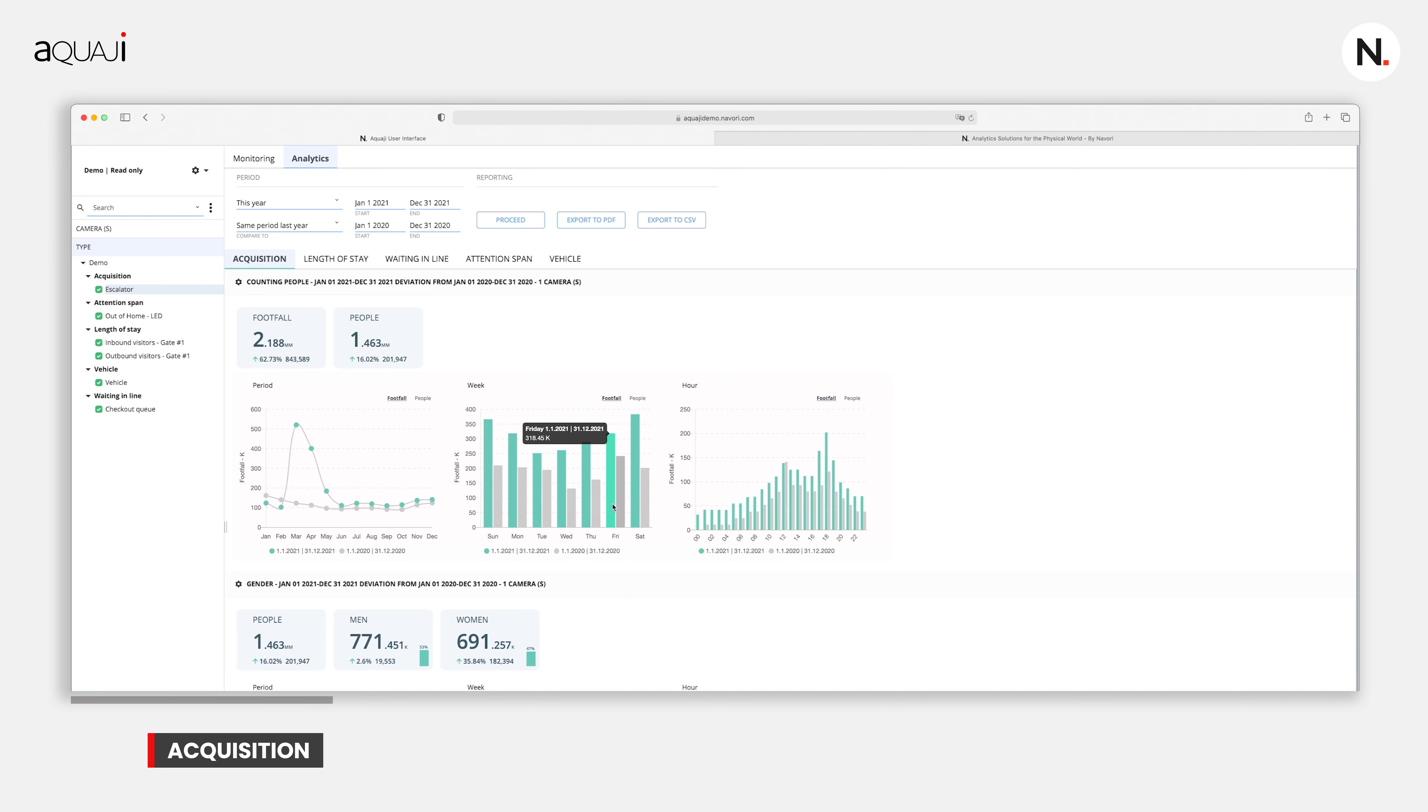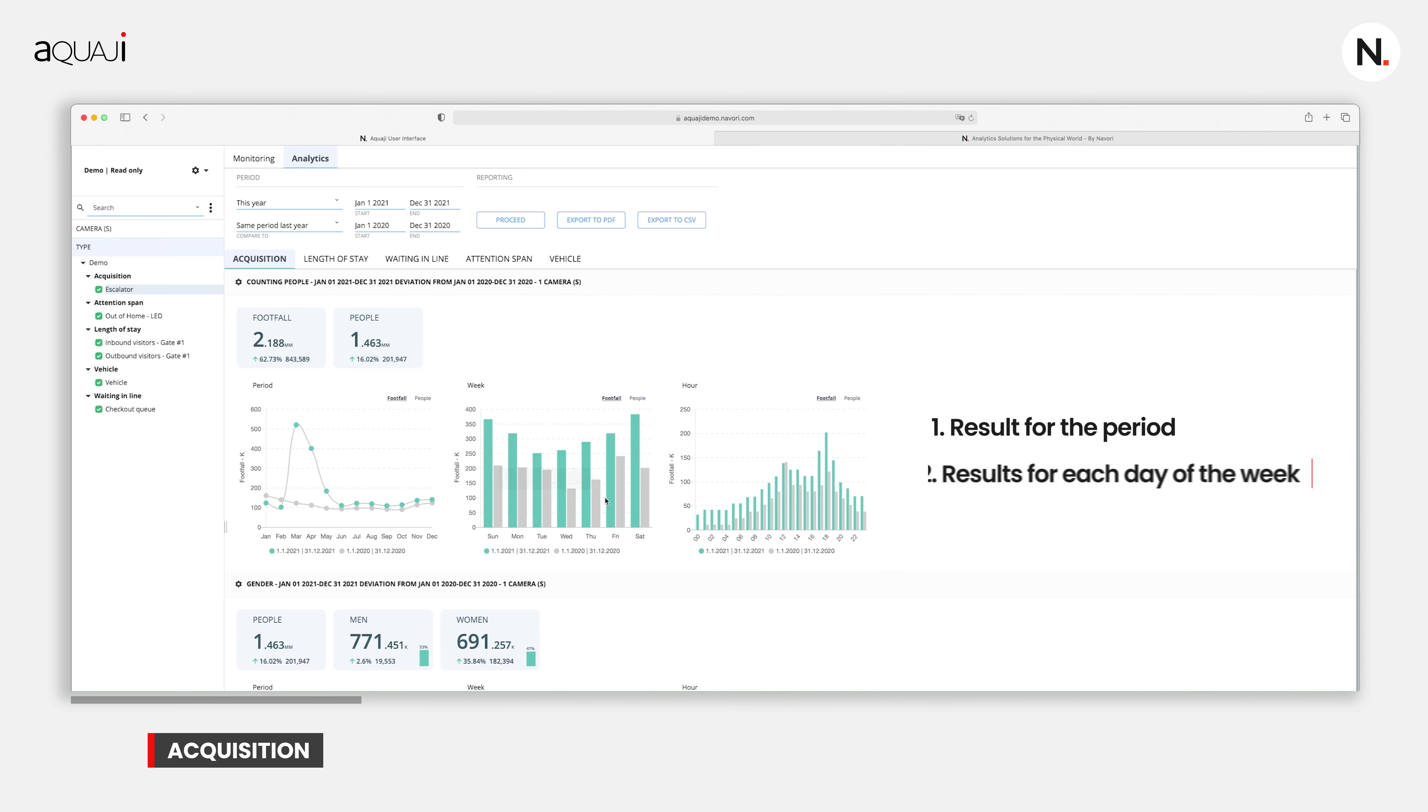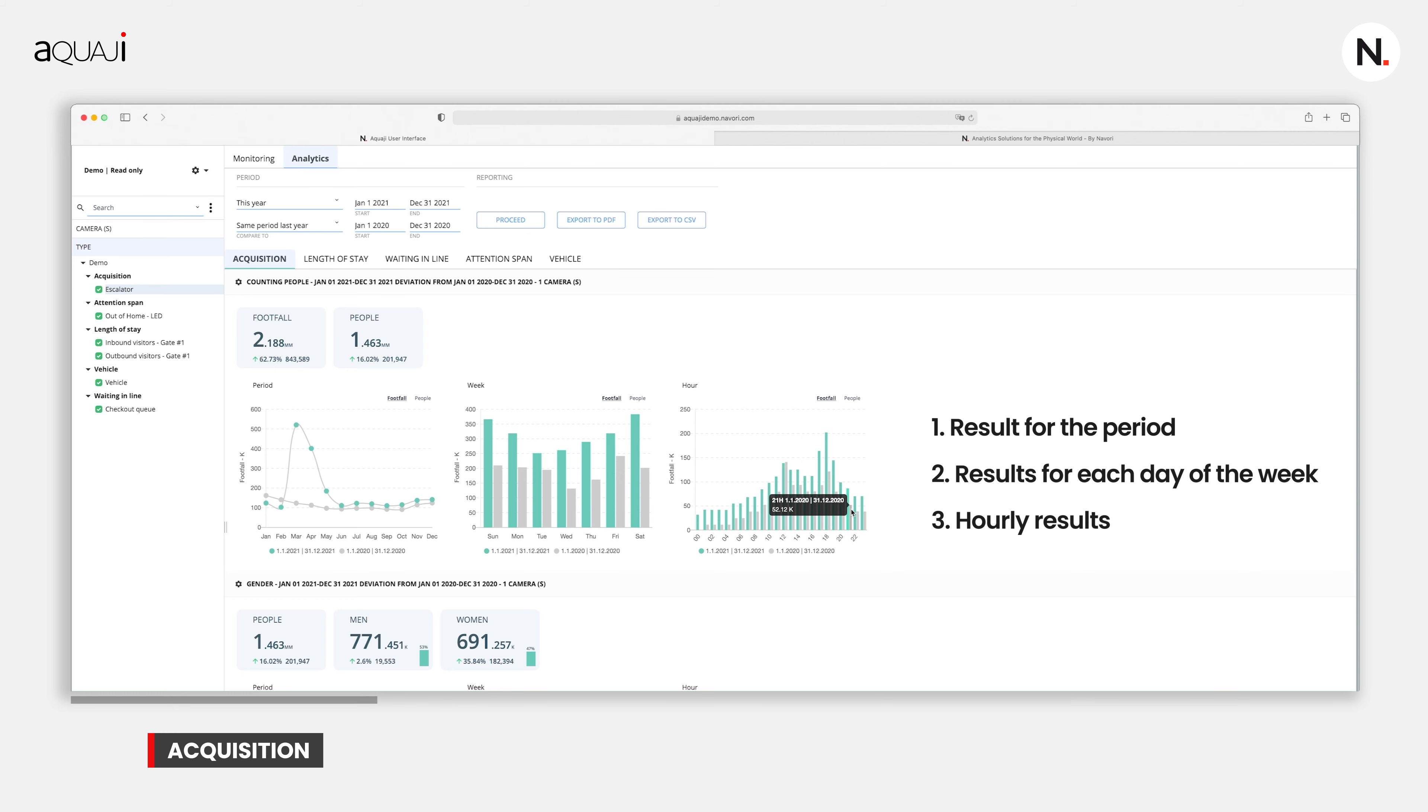The information or data is displayed here in three separate charts, each showing a different time range. The first chart shows the period, the second chart shows the results for each day of the week, while the third chart shows hourly results.